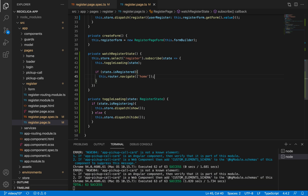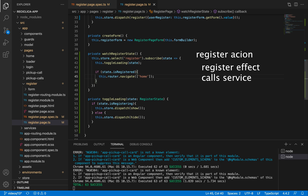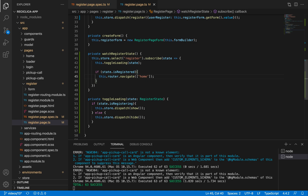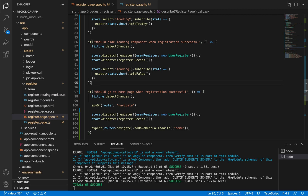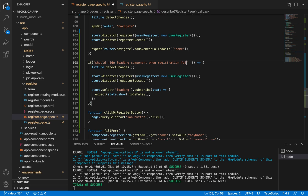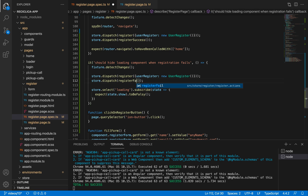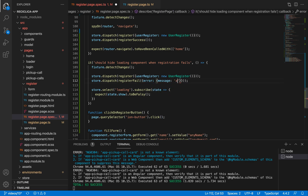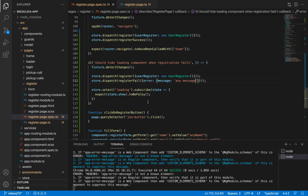Now let's test the error case. The flow is: the register action gets called, on the register effect the register service gets called, it responds with an error, and then the register fail action gets called. The page should hide the loading component and show the error message. For the loading component test, I'll copy and paste the last test, change the title to 'should hide loading component when registration fails,' and instead of calling register success, call the register fail action with an error object. After saving, our test will pass as we already implemented this — if it's not registering, we hide the loading component.